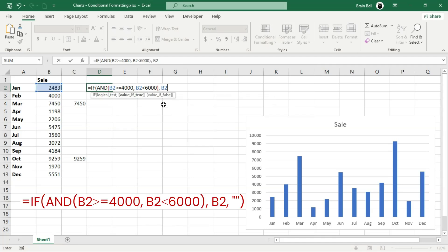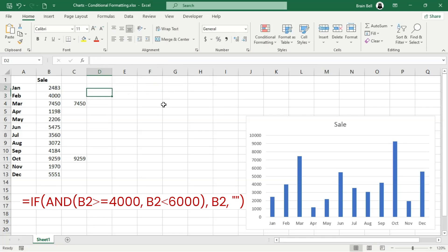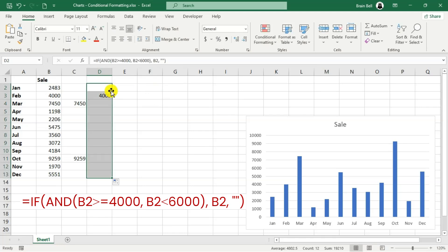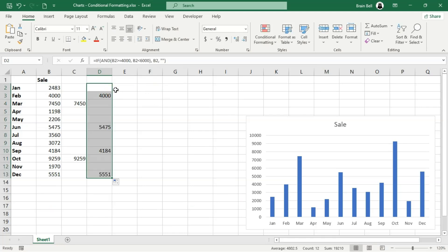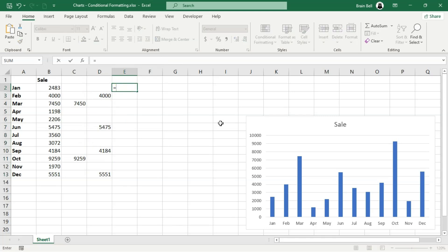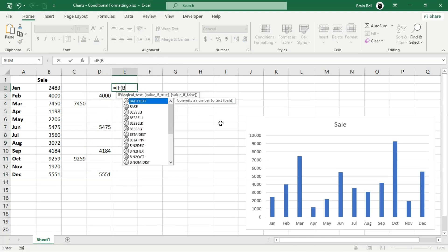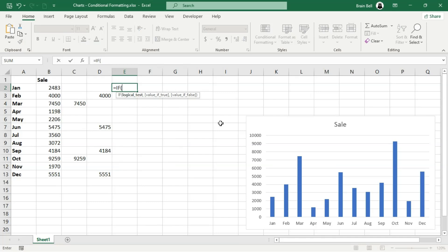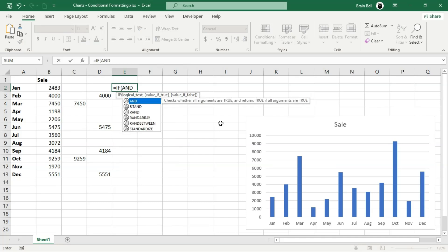In cell D2, the formula checks if the value in B2 is between 4000 and 5999. If true, it copies the value. Otherwise, it leaves the cell blank. Copy it down the column by double-clicking the fill handle.